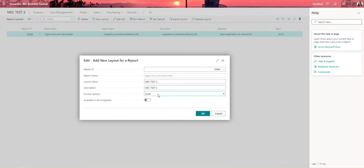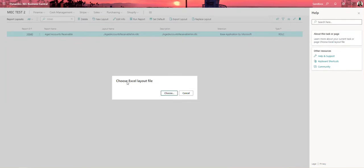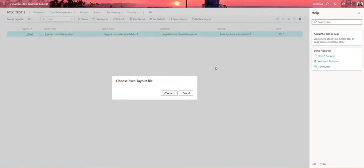I'm also going to leave the format options as Excel in this case. Once I click OK, I'm going to get the option to choose the file layout. This is going to be the layout that I just exported from step one.